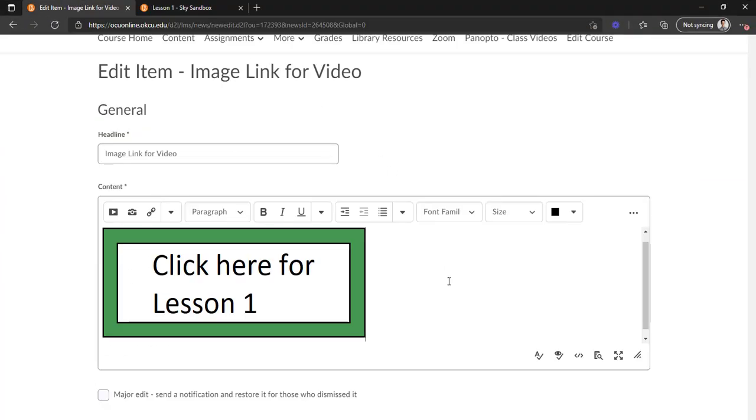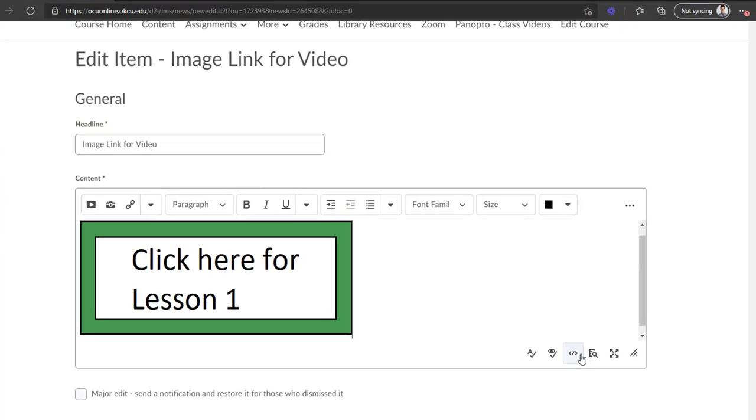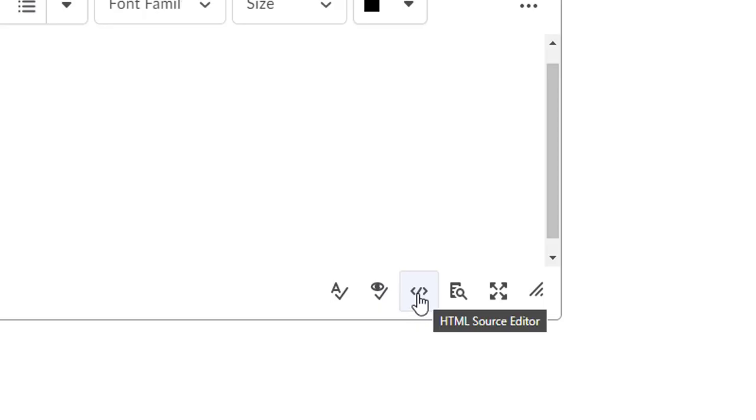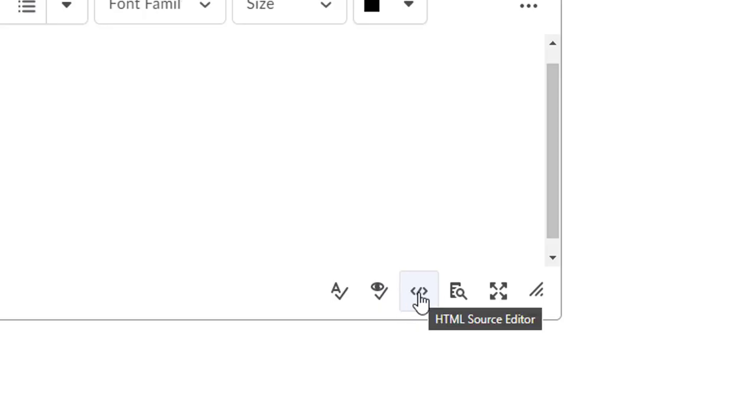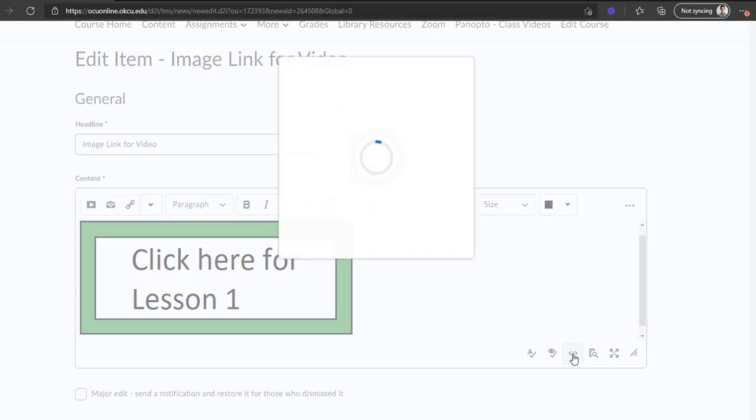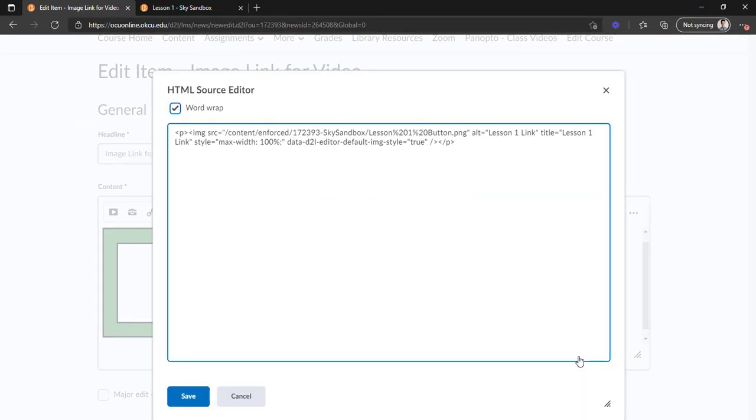Once we have that copied, we'll go back here and we're going to go down to the bottom right to where you see these little bracket type things here. We're going to click on those—HTML source editor—and that's going to bring up our code. This obviously looks pretty complicated here, even though there's not very much of it.